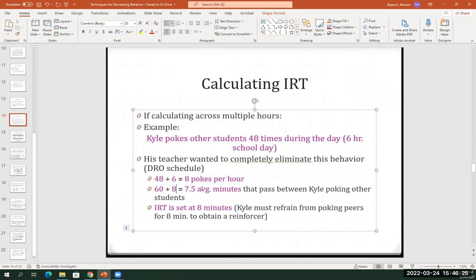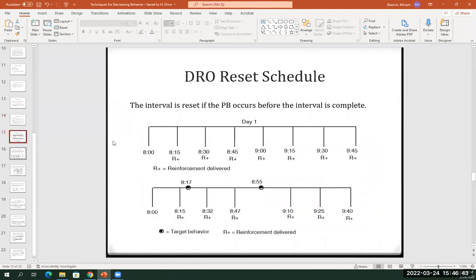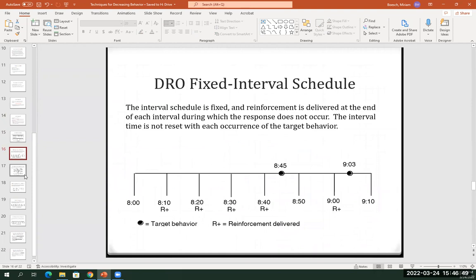The student would have to not poke for eight minutes, and then if they don't poke for eight minutes, they get the reinforcer. Then you can set the timer again and do it again across the eight-minute time increments. Or, as we talked in class the other day, you could implement other procedures like a reset schedule, fixed interval, and so forth.